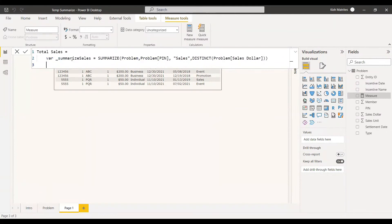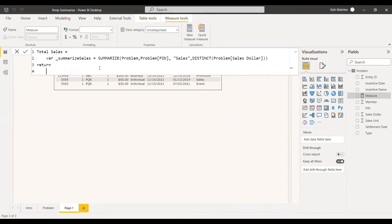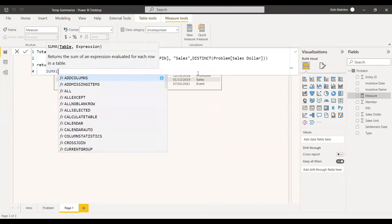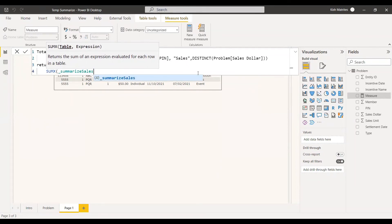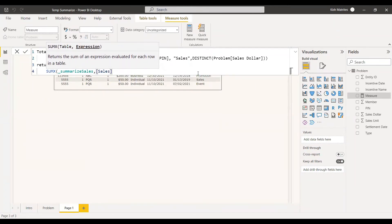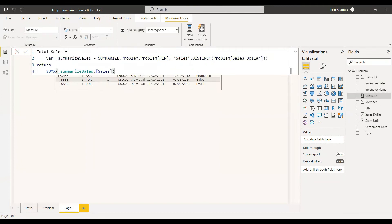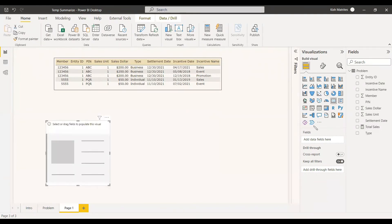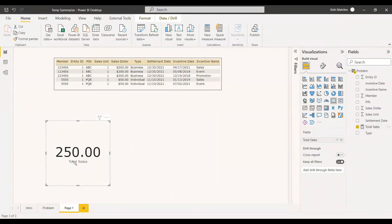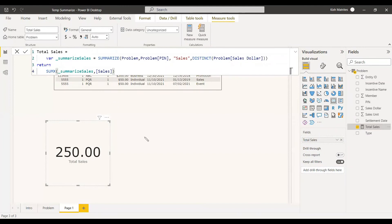Now you have created a temporary table which has a PIN column and a DISTINCT sales column. In this temporary table, we will be seeing only two rows: one row will be ABC and 200, and the next row will be PQR and 50. Now we can return the statement using SUMX, where the table is SummarizeSales and the column name is 'sales'. We then create a card visual, select Total Sales, and we got 250. You can also add the dollar symbol.